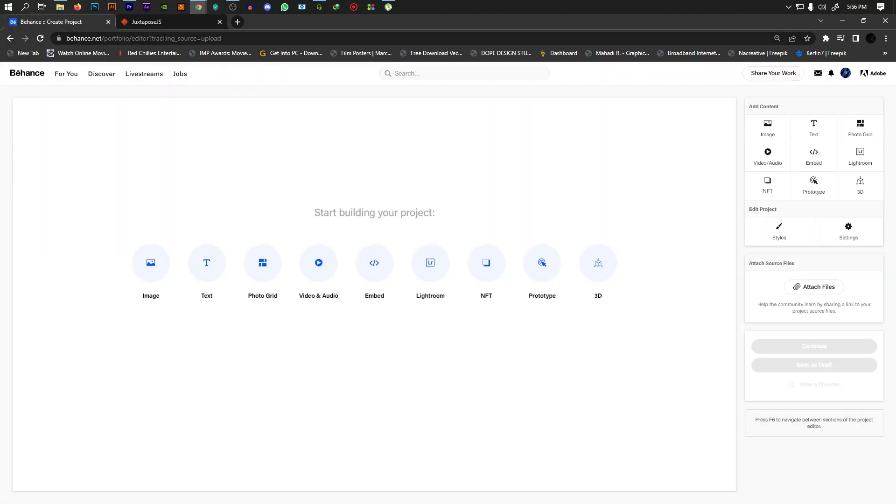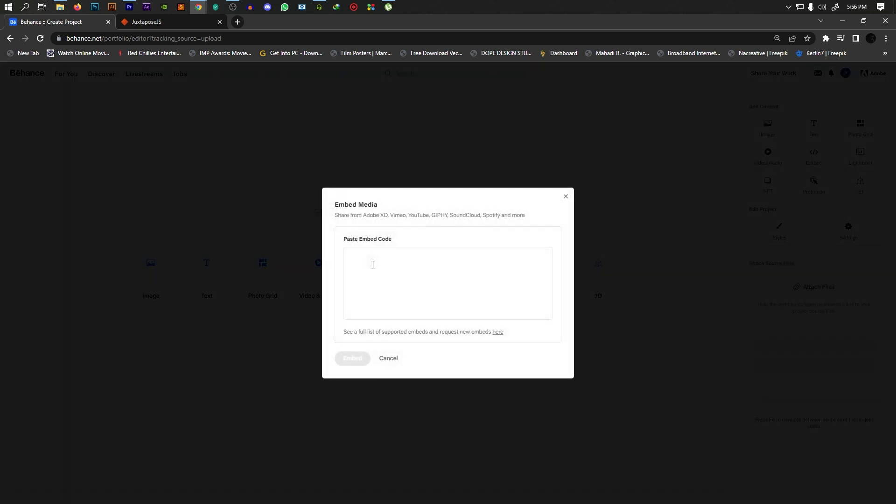From the options, you'll find the embed code. Click on this button and paste that link into your project.